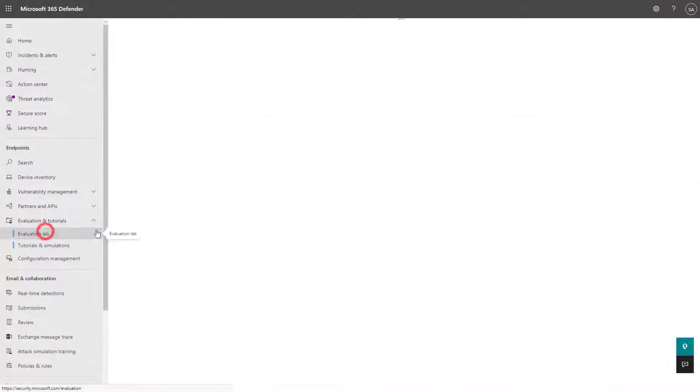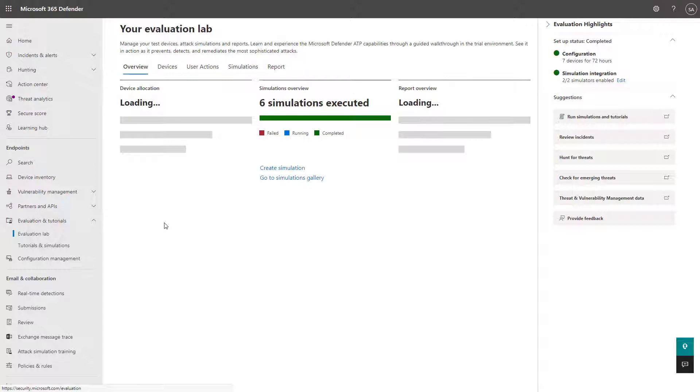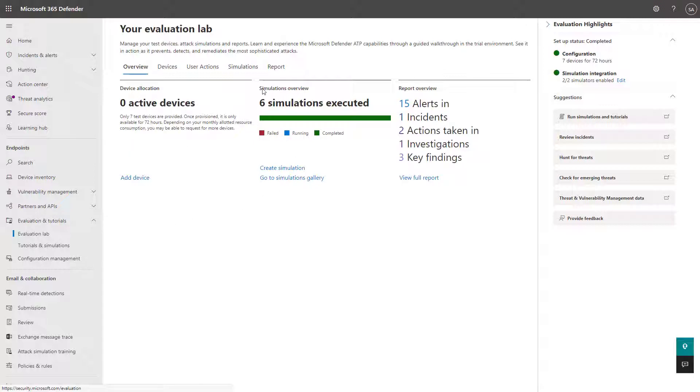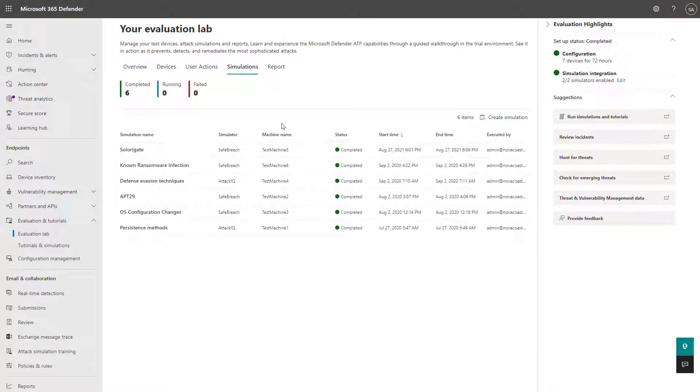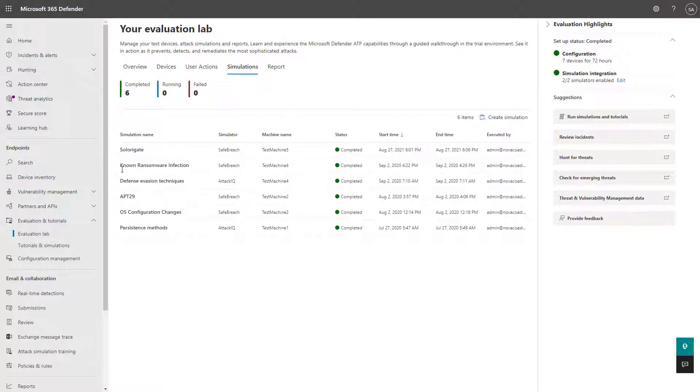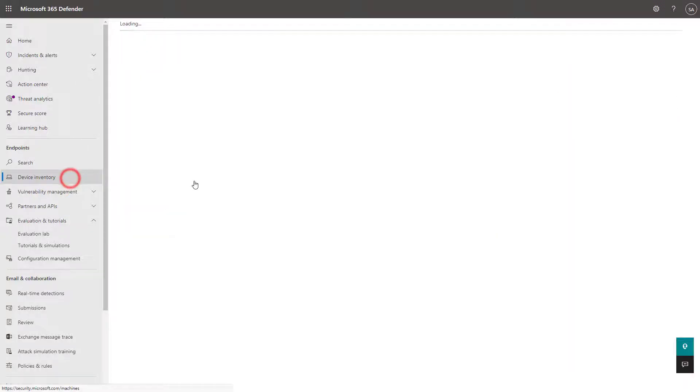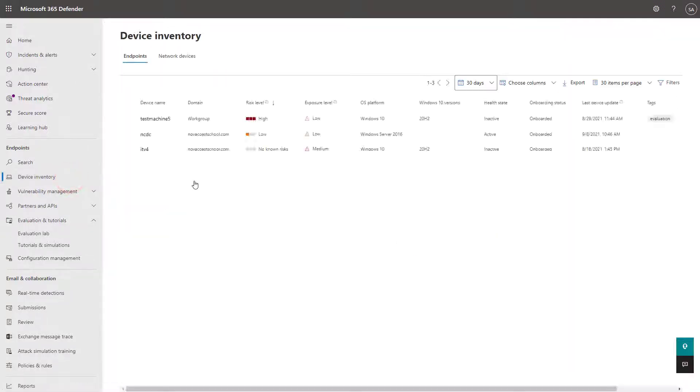Back into the evaluation lab here, you can then also run reports and simulations directly from this particular section. But once that starts getting kicked off here, you'll be able to see this device in the device inventory section.